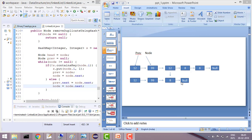The logic is very simple: any unique element we are adding into the HashMap; else we are removing that element using the previous pointer, and the previous pointer will point to the next one. This is how we will remove the duplicate items.